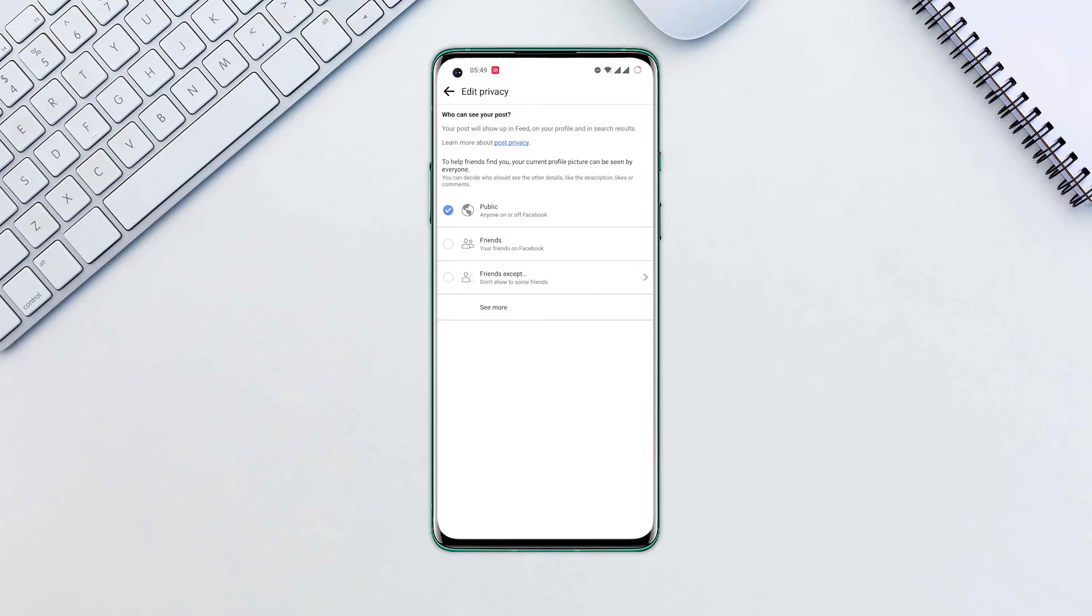To see all possible settings, hit See More. Select the privacy option you prefer. For example, Only Me.